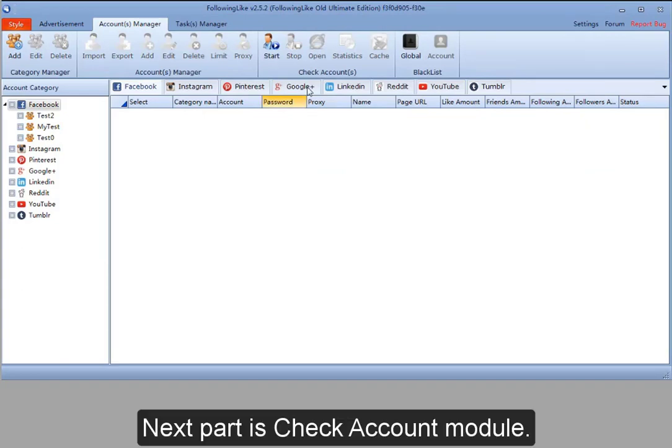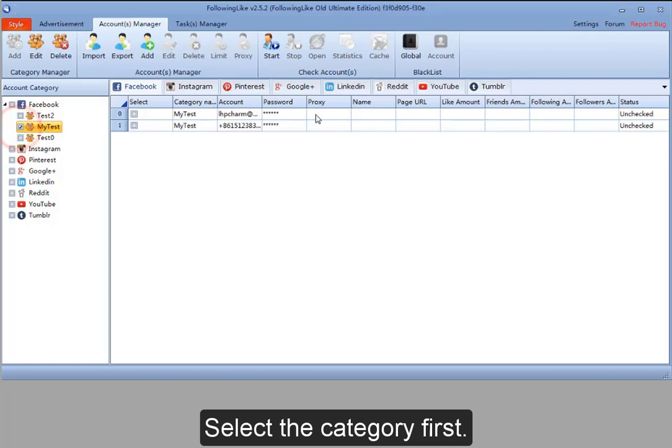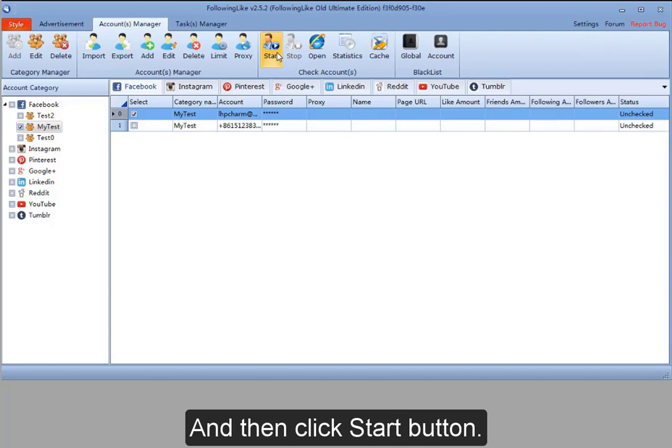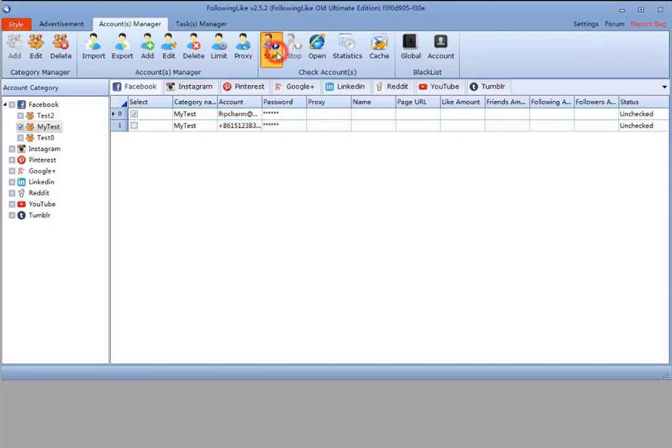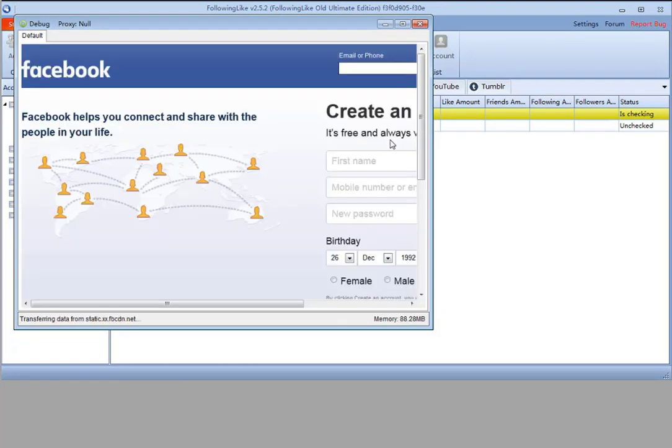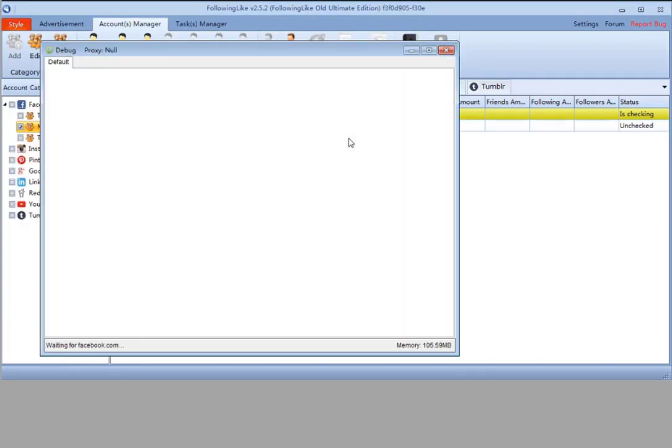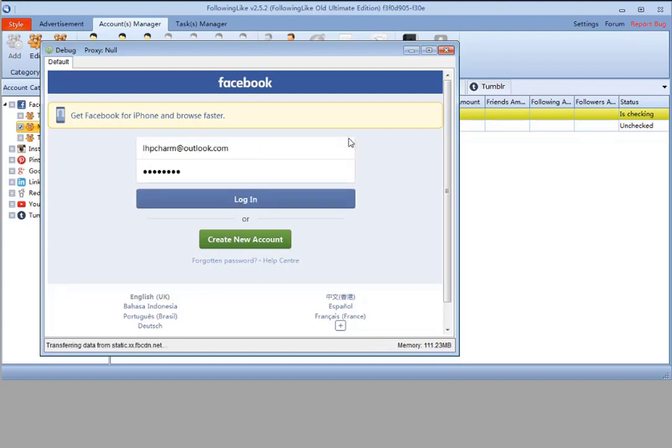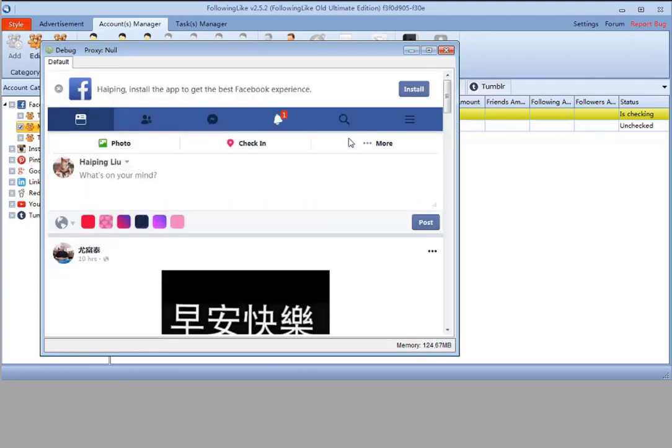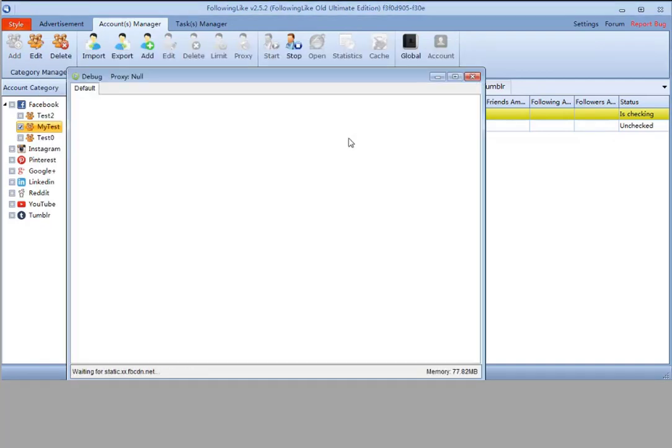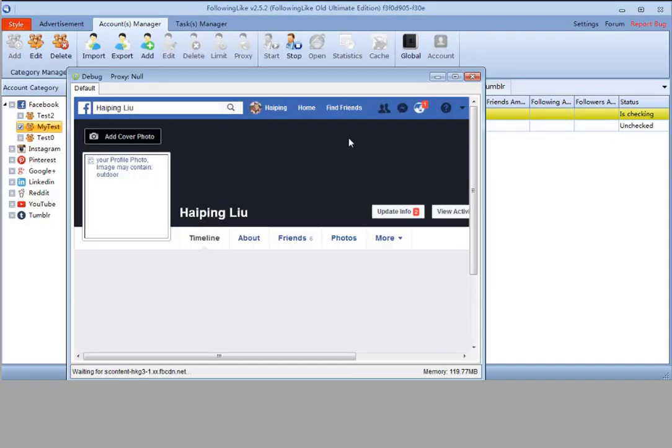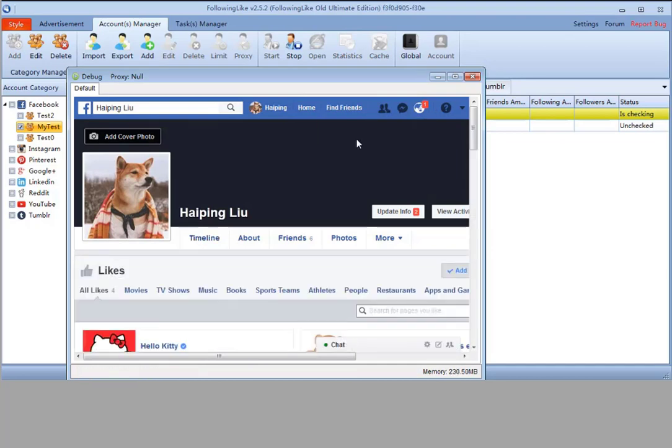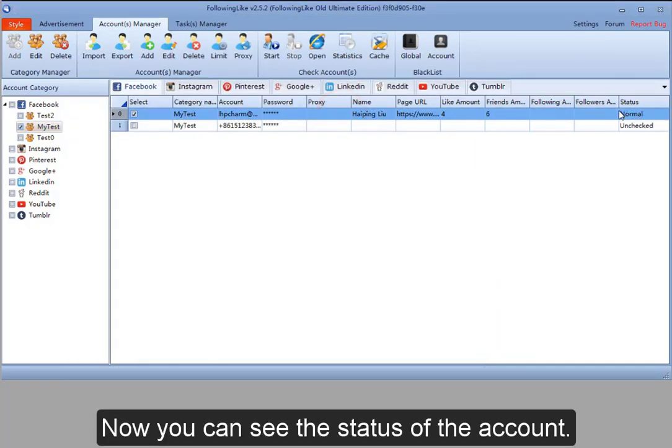The next part is the Check Account module. Select the category first, then select the accounts you want to check and click Start. Now you can see the status of the accounts.